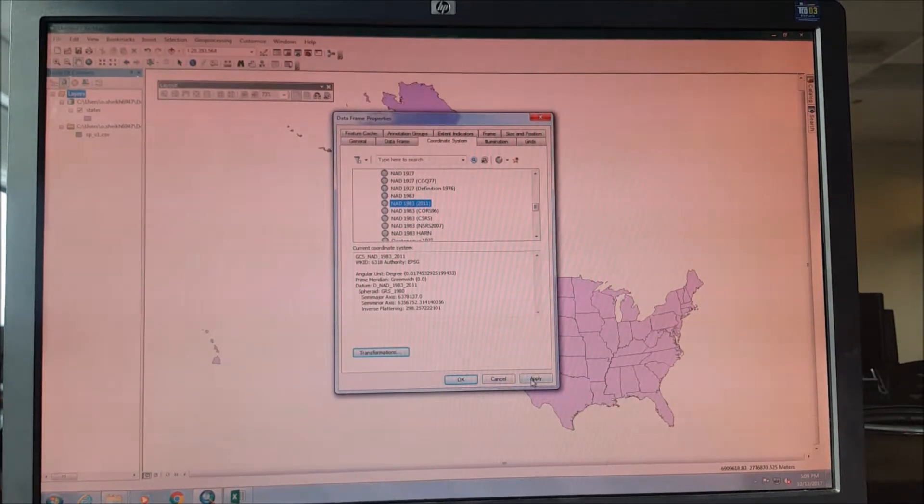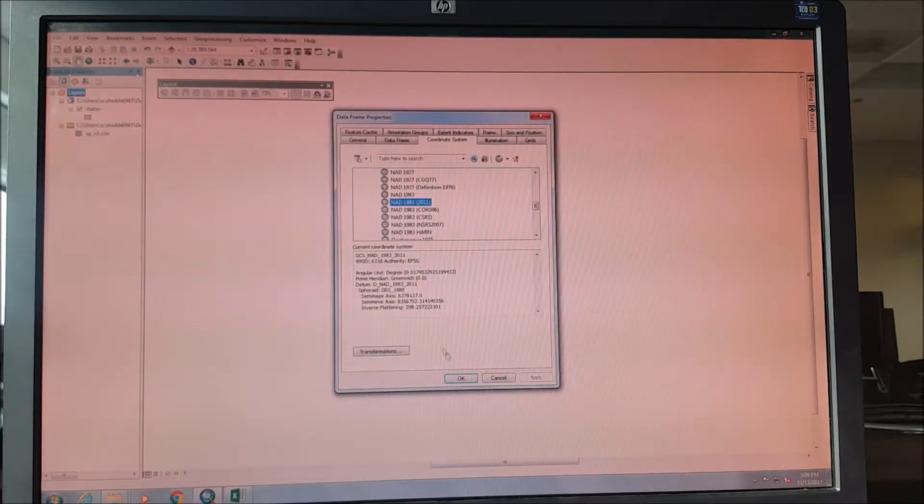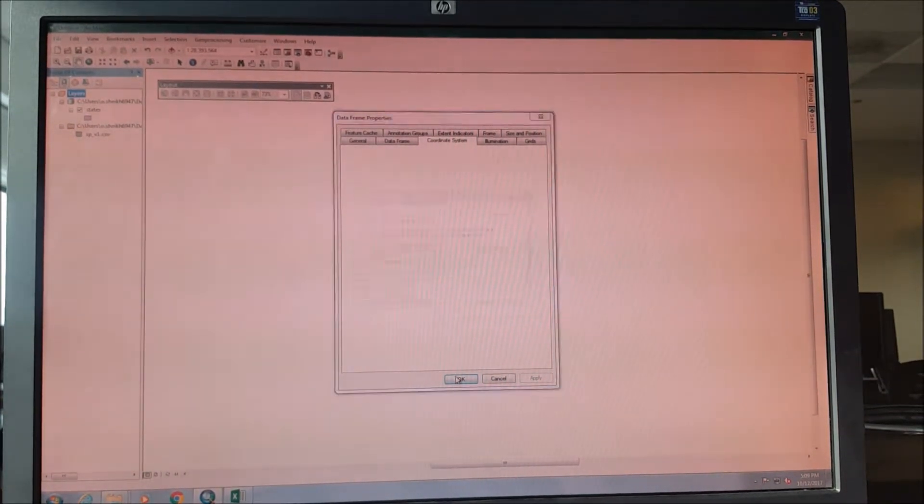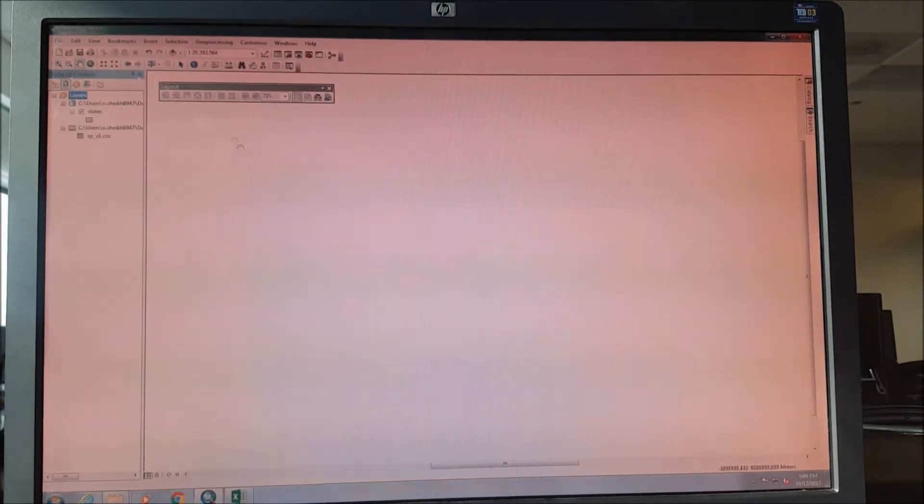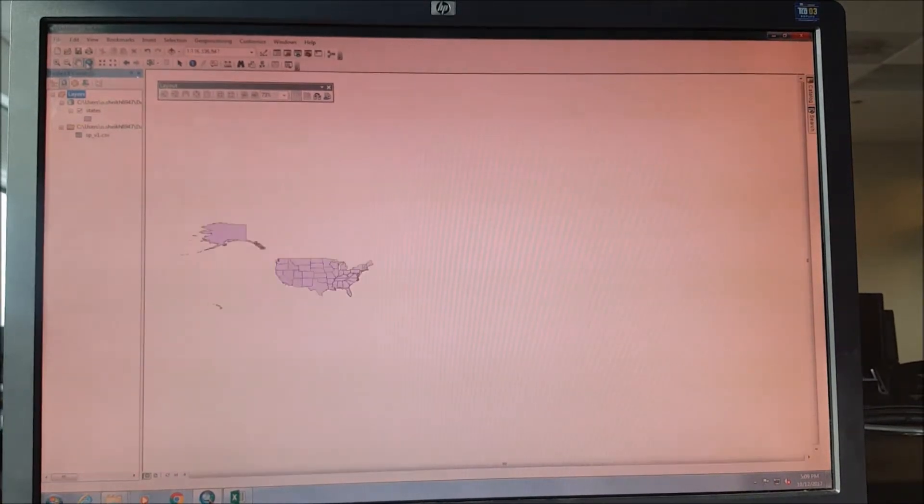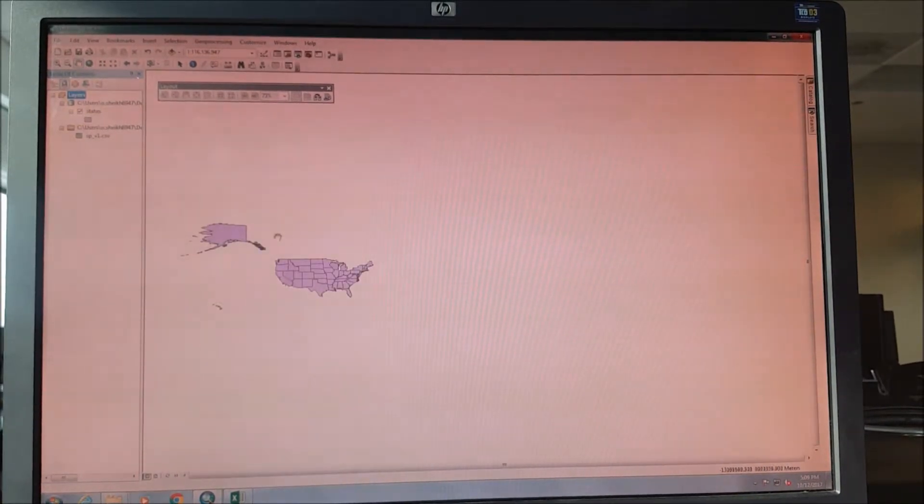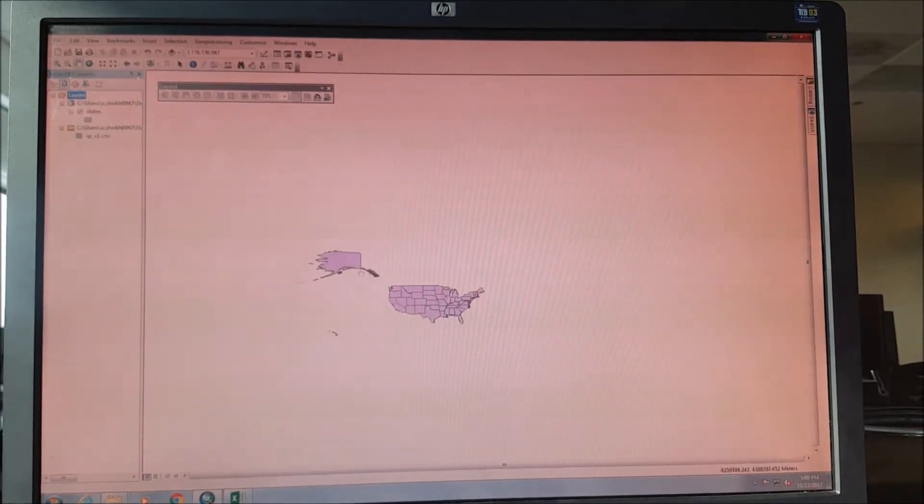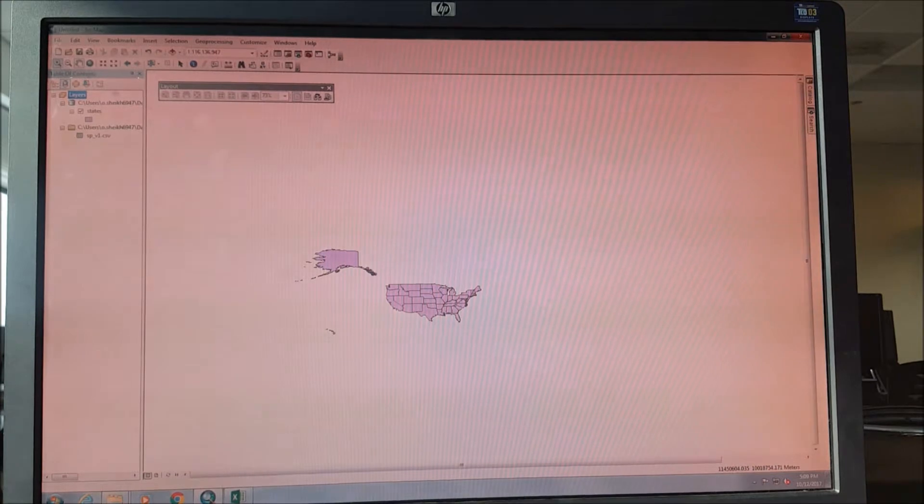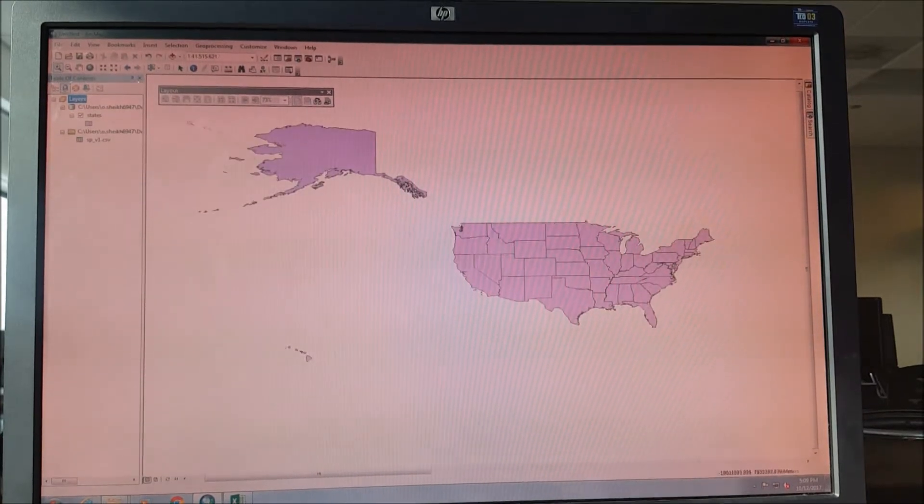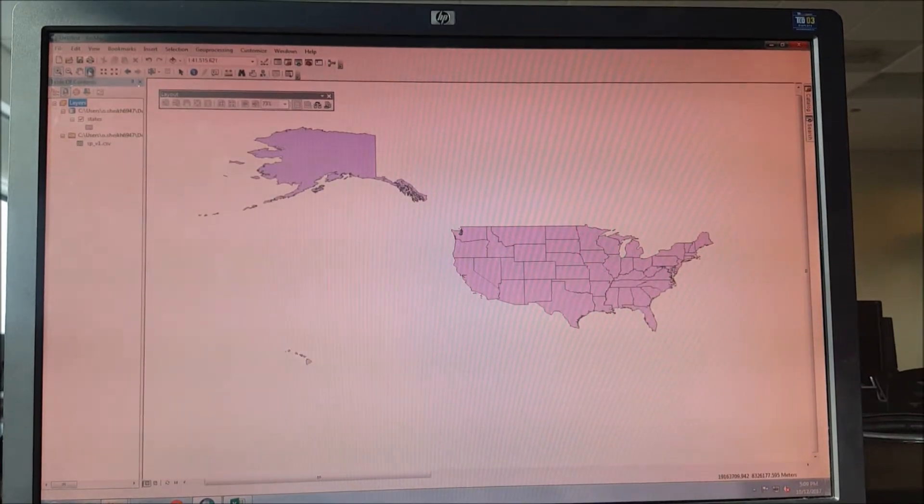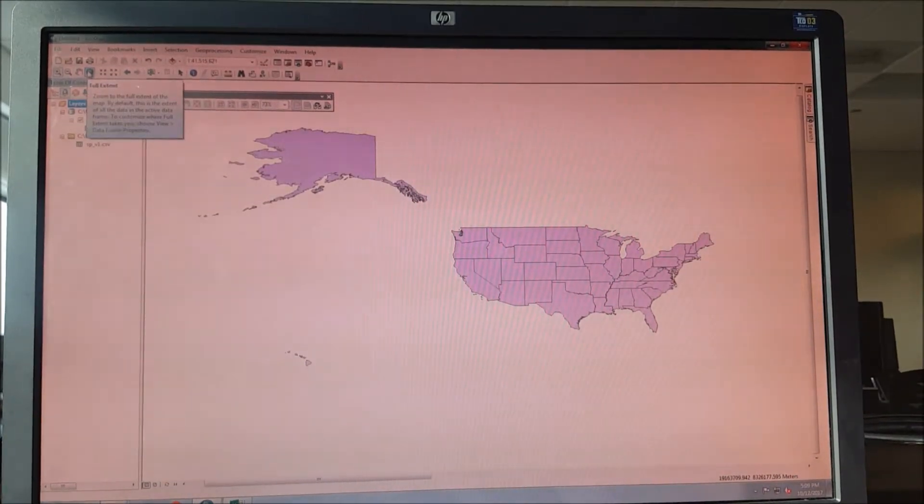We press apply and we press OK. That's how it's gonna look like. We readjust it using the full extent button.